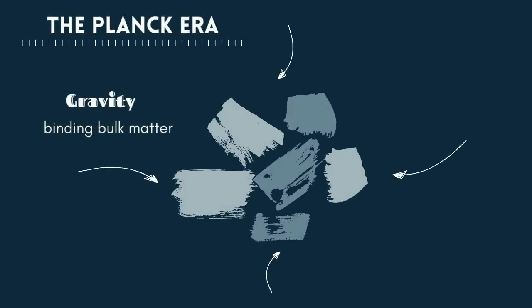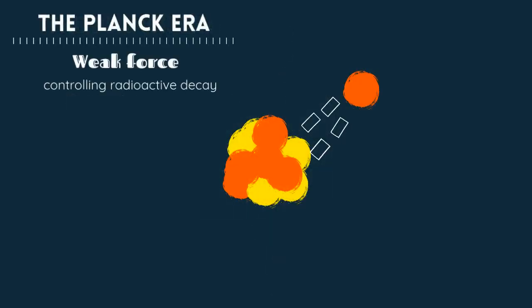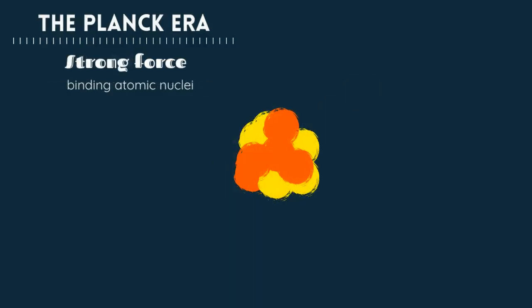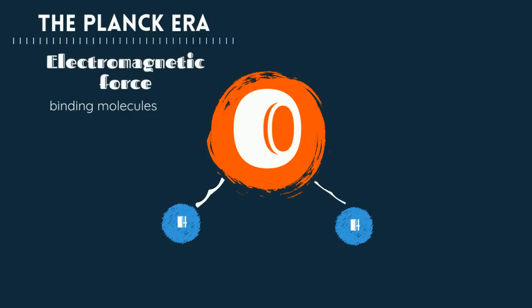As soon as it expanded, four main forces formed. Gravity binding bulk matter, weak force controlling radioactive decay, strong force binding atomic nuclei, and electromagnetic force binding molecules.